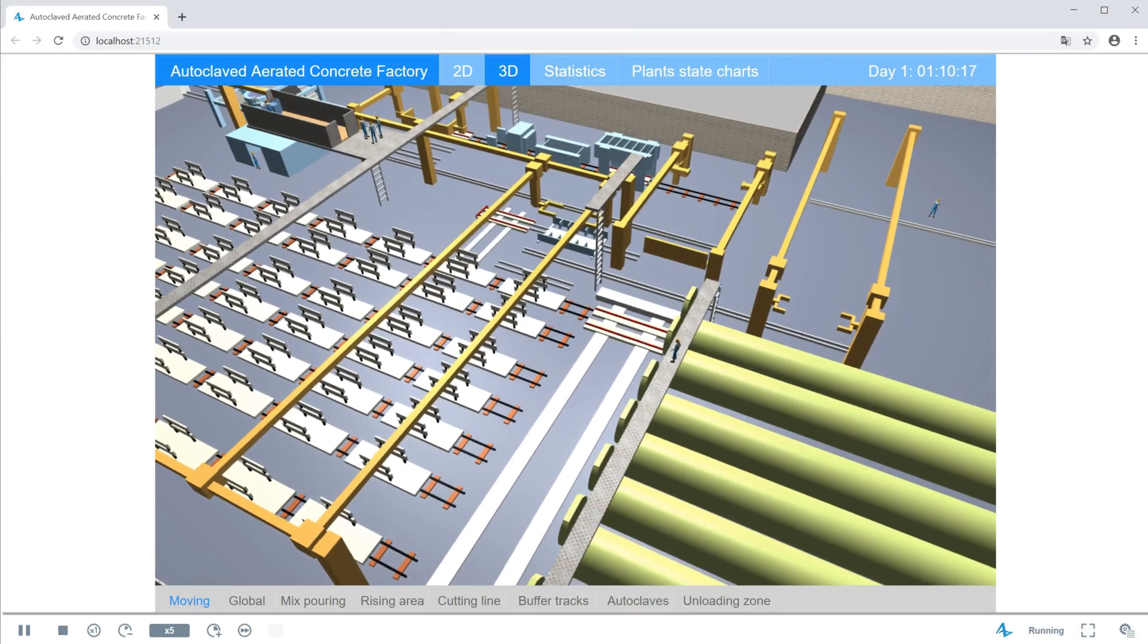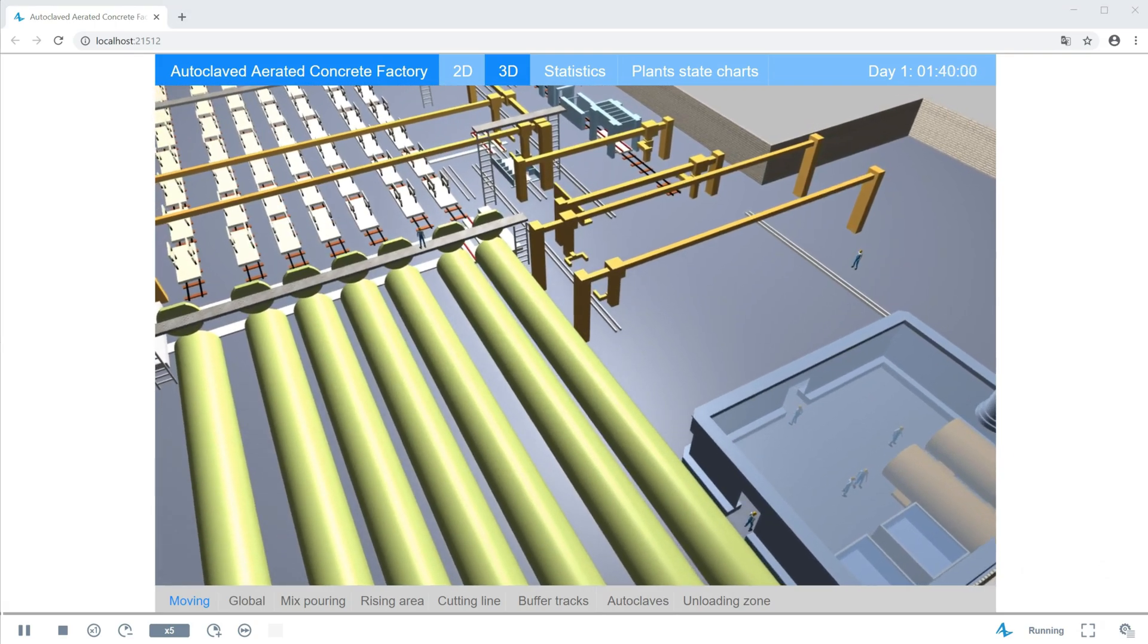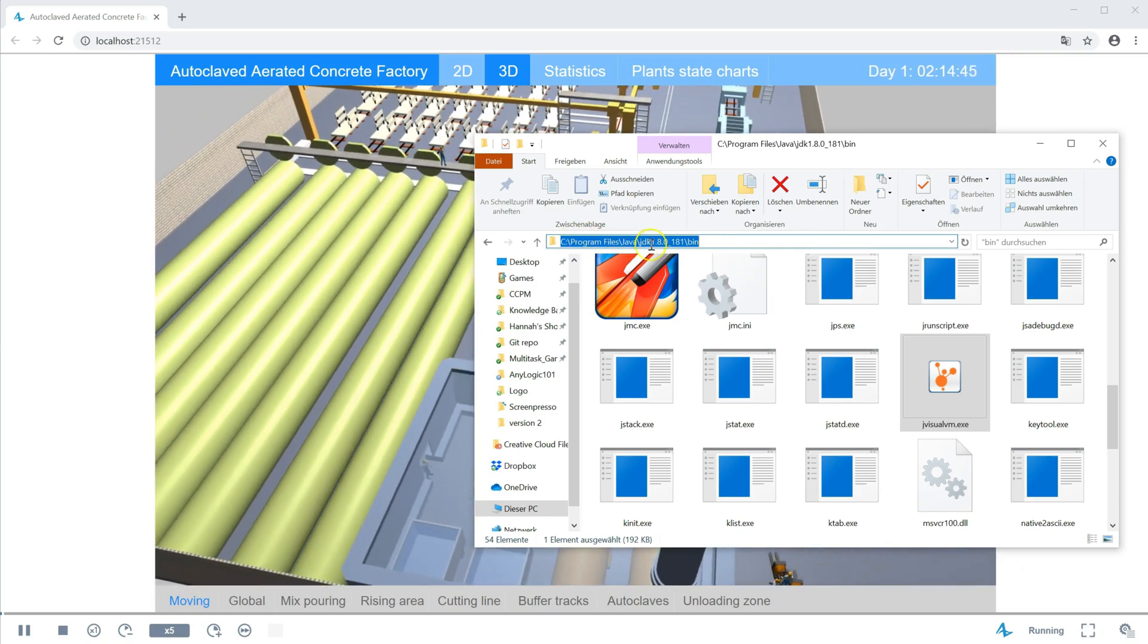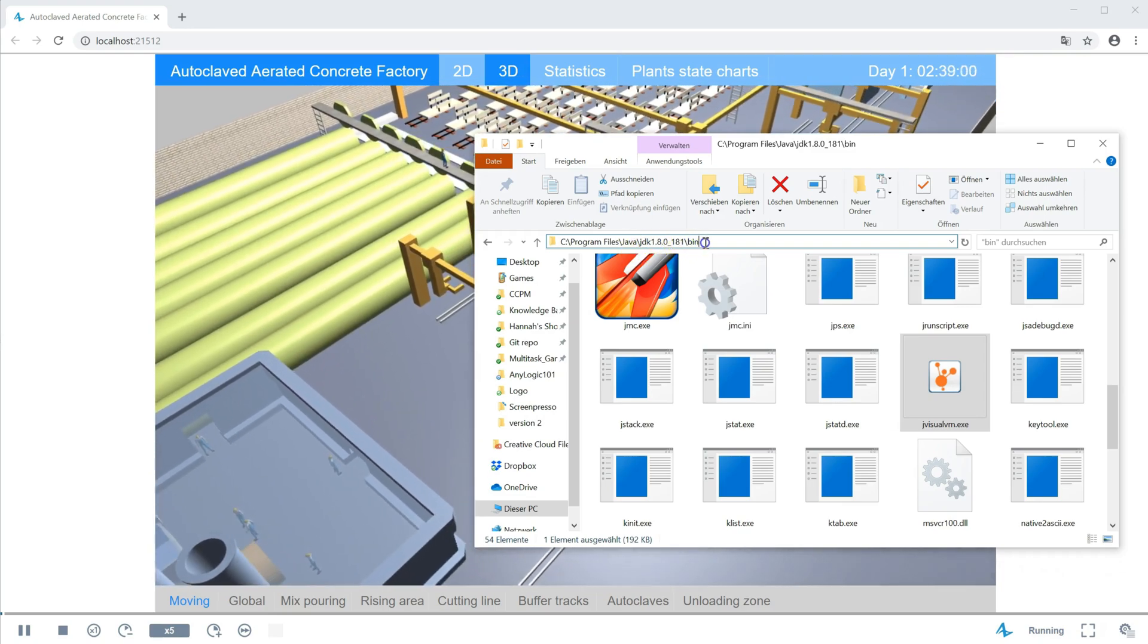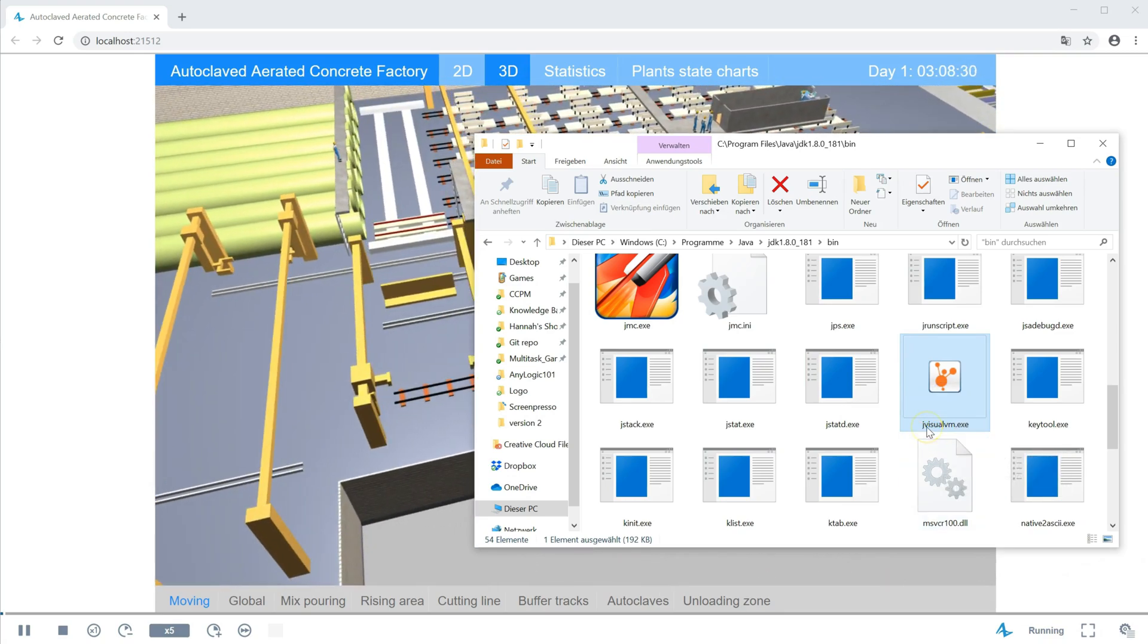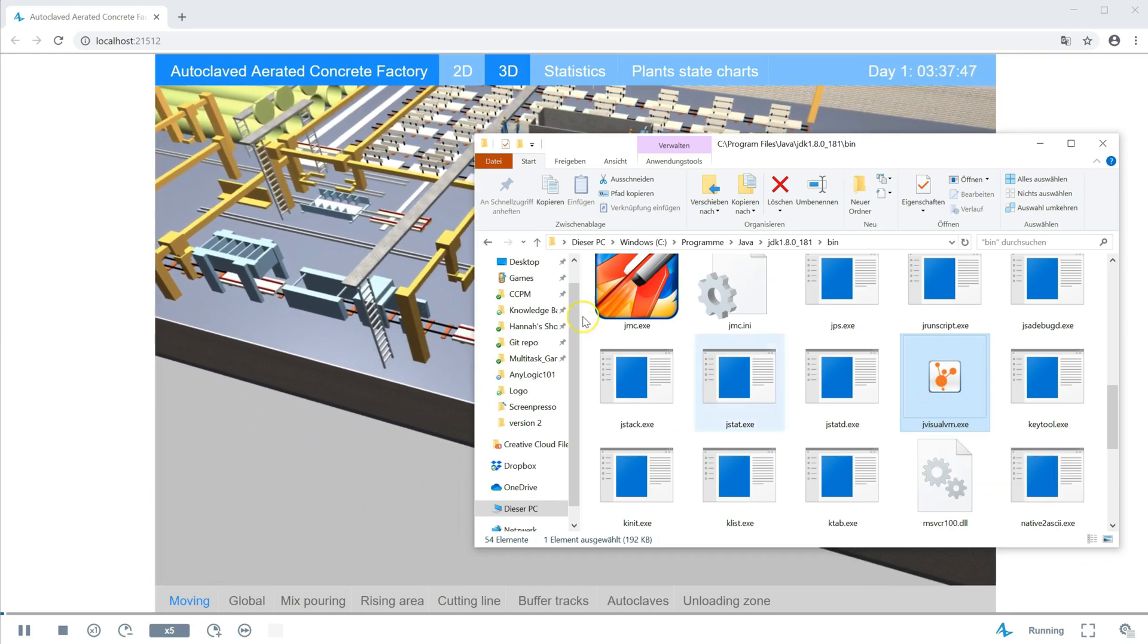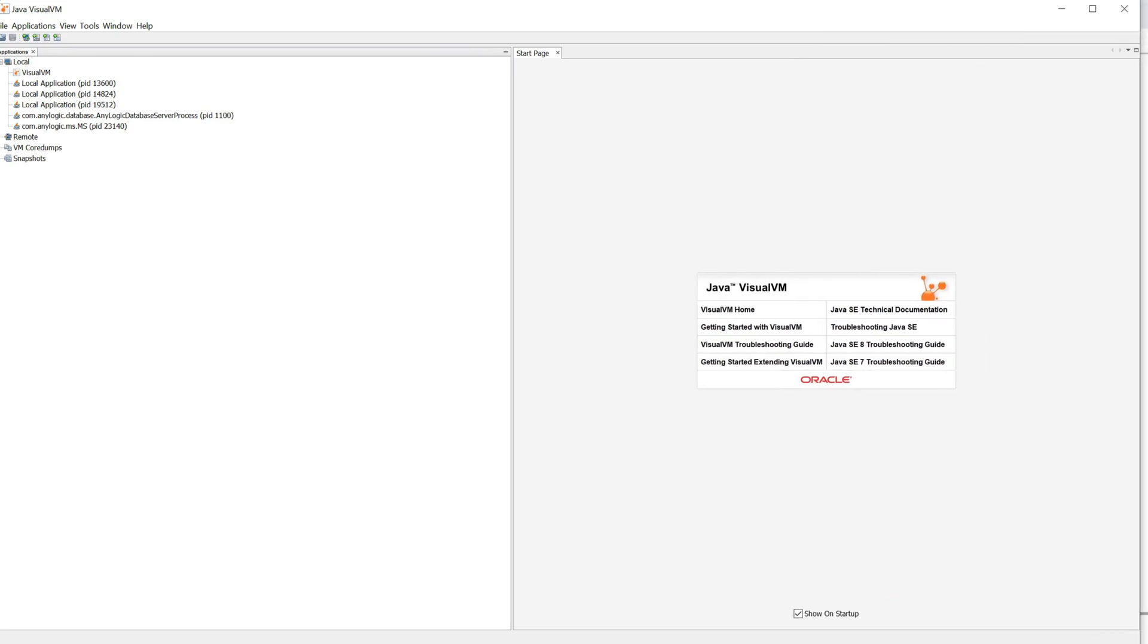So what you do is you need to install first of all the Java development kit JDK. Once you've done that in your program files folder, there's going to be a folder Java and then JDK with some version number. You go there, you go into the subfolder bin and in there after all that you will find a little file called jVisualVM virtual machine.exe. And while you let AnyLogic run, while the model is running, all you do is just open that little tool.